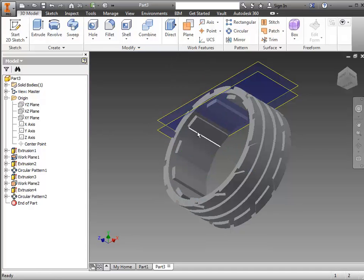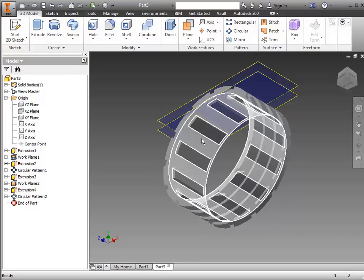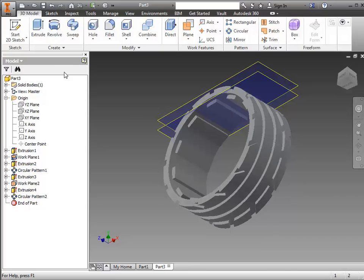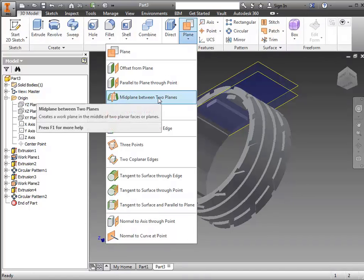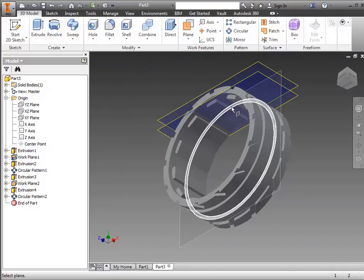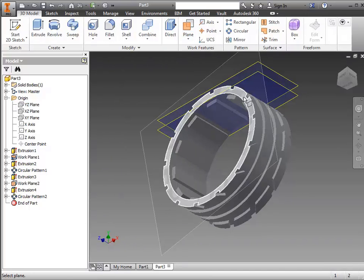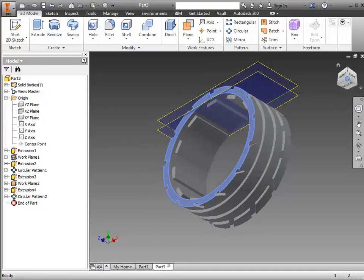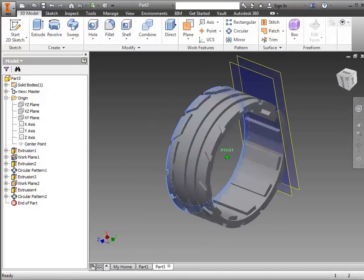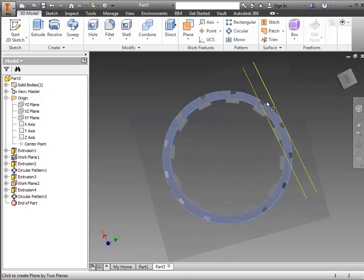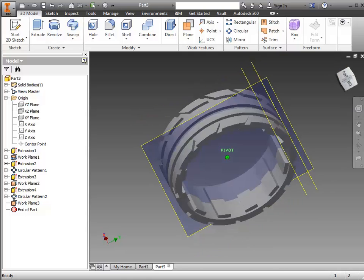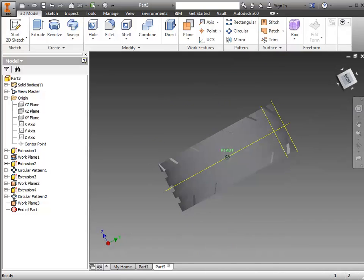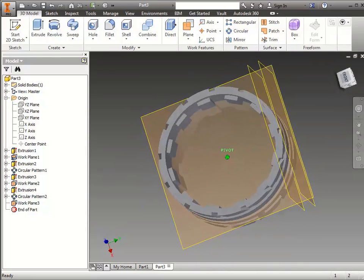It also has a little ring that's on the inside edge. To get to the middle, we can go to the plane and there's an option for mid plane between two planes. I select one side of the tread, roll it around to the opposite side and select it. And that's going to put a plane right in the middle of that tread there.